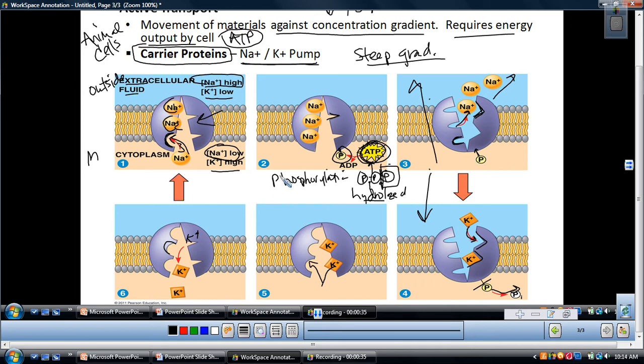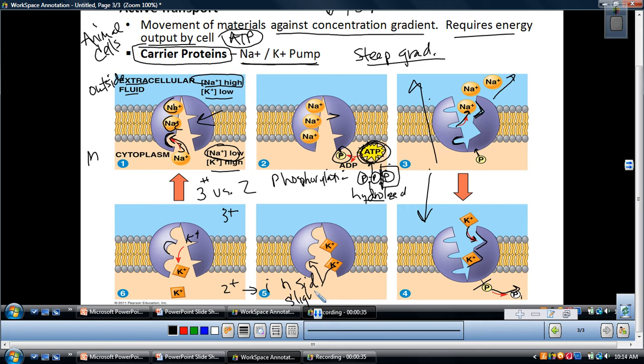There's something important about the three versus two. Three positive charges — sodiums — are pumped to the outside of the membrane, but only two positives — potassiums — come into the inside of the membrane. That means you have three pluses on one side to two pluses on the other side, which creates an overall imbalance in charges. The inside of the cell is slightly negative compared to the outside.